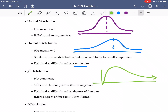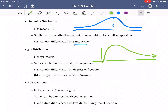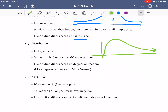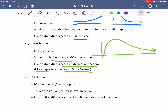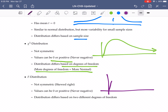We had our chi-square distribution, which was always zero or positive and never negative. It was also based on degrees of freedom. The more degrees of freedom we got, the more normal it looked. And so now we have this F-distribution, which is going to still be chi-squared-ish.